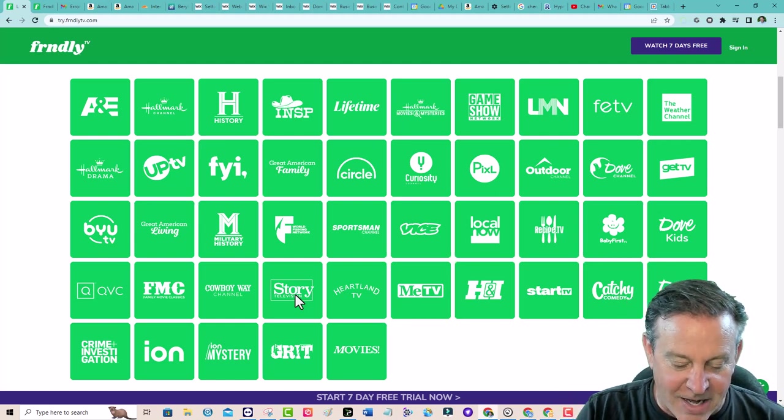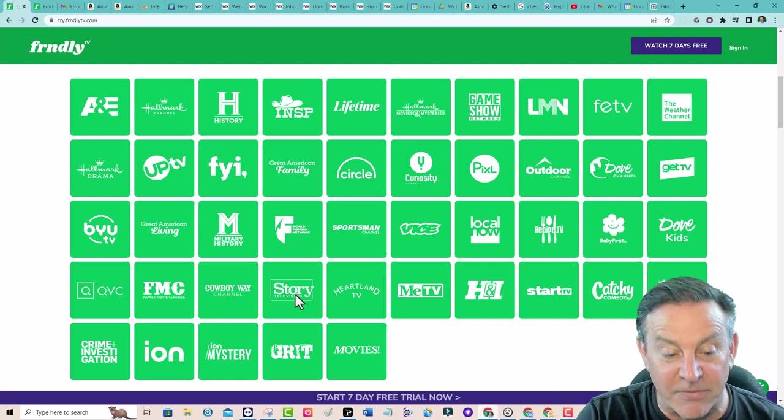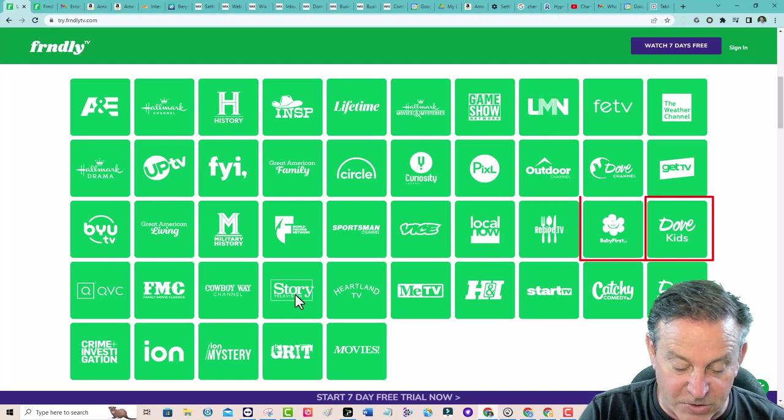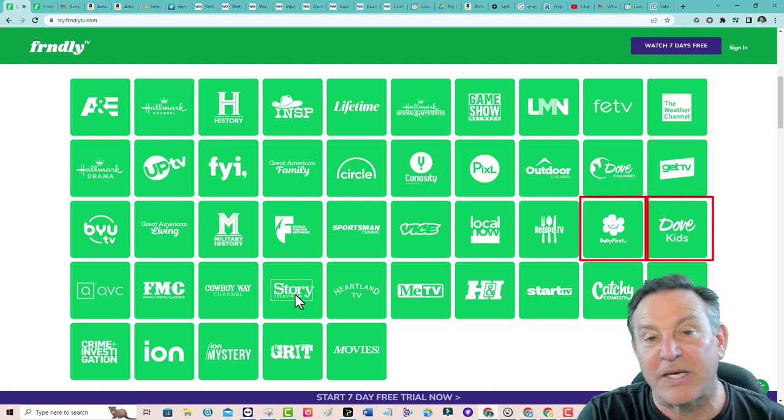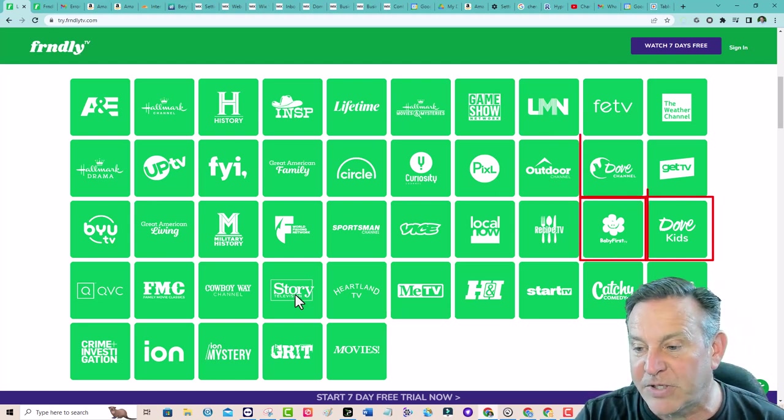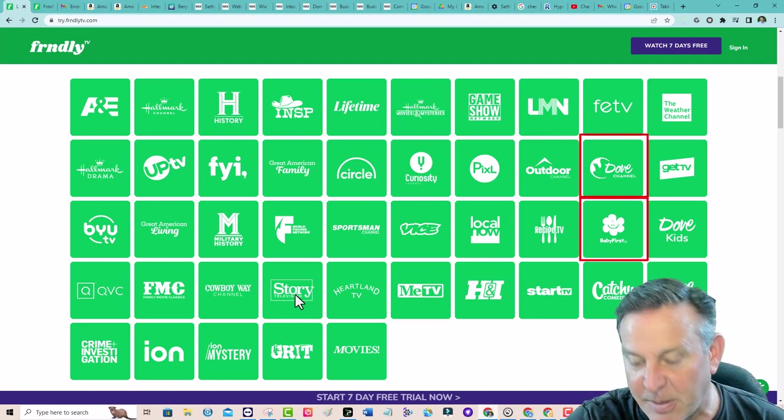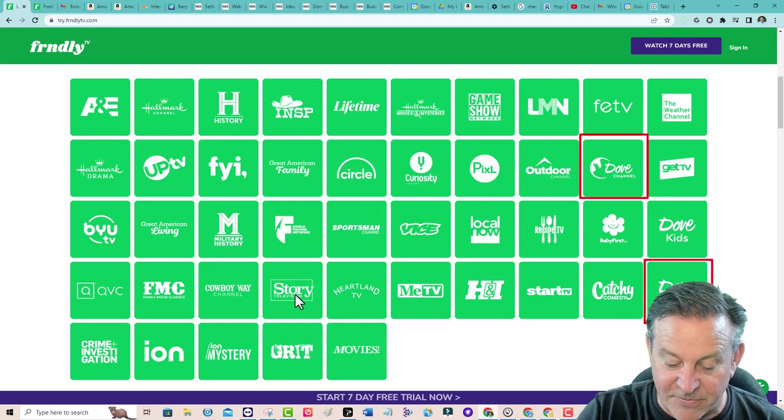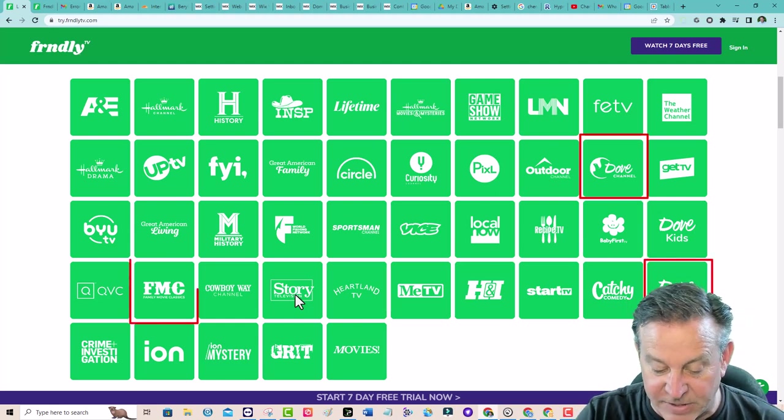Kids stuff - there's Dove Kids and Baby First. Speaking of Dove, there's Dove Family Movies, Family Classic Movies, Hallmark Movies.